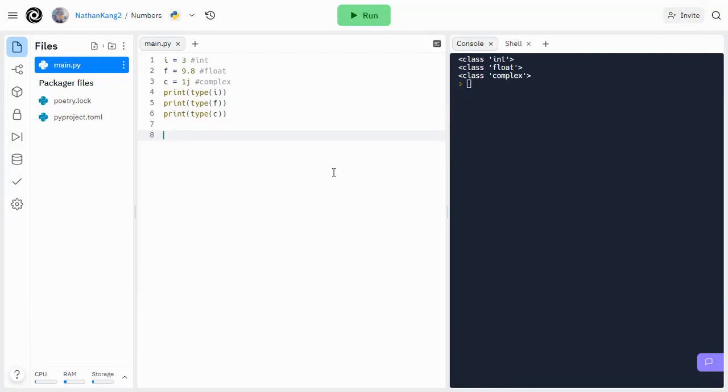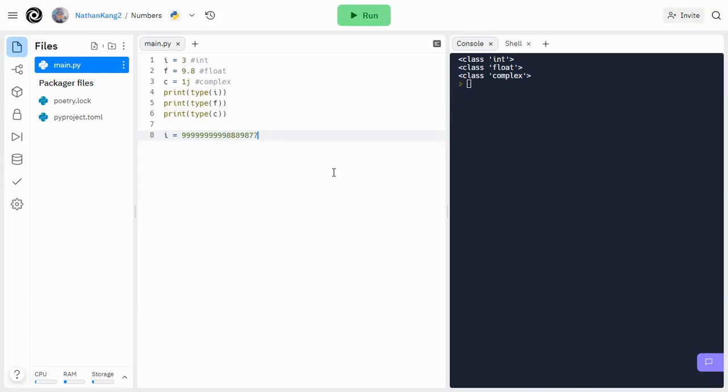So these can also be of unlimited lengths. So for example, this is an integer, and as long as it doesn't have a decimal point, it's an integer. If I just had zero, this would also be an integer. And that's basically what an integer is.